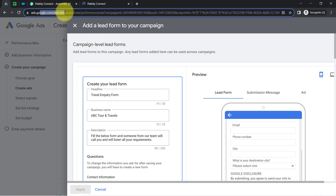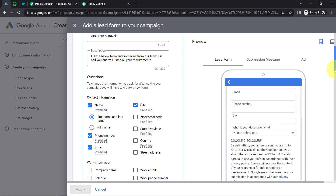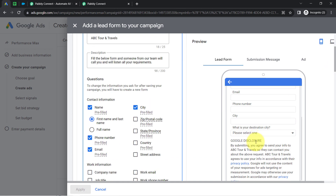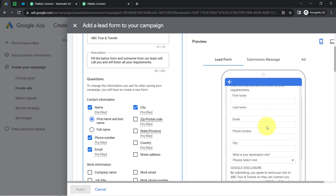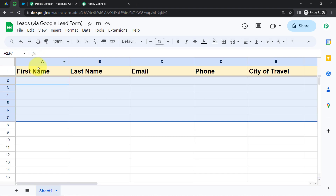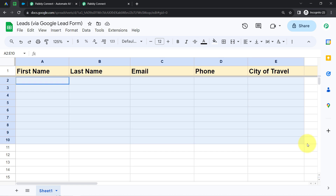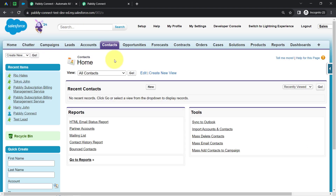This is my Google Ads account where I'm adding my Google lead form to my campaign. I'm going to generate a test lead via this form and then I will show you how to add the very same lead automatically to the spreadsheet and how to also create a contact in Salesforce CRM using the same information.